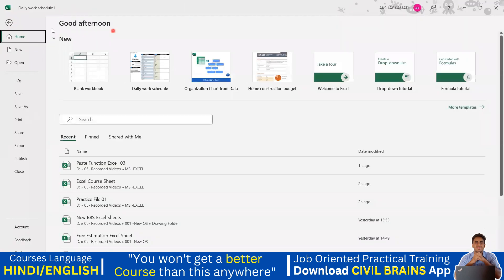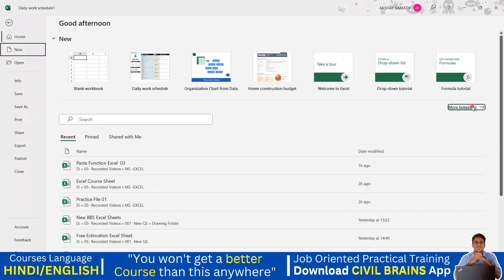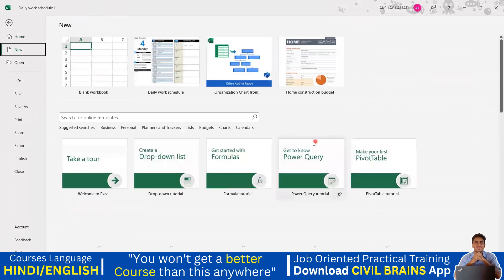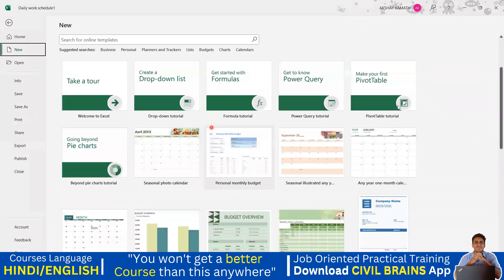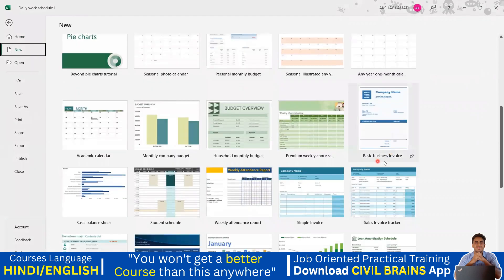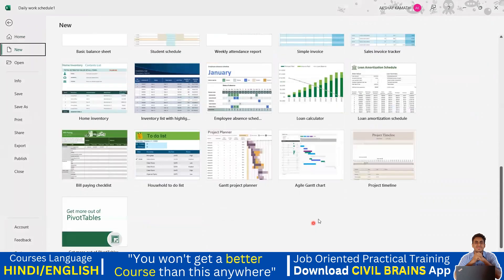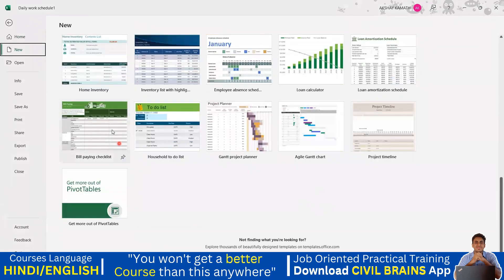You can also go to File and click on More Templates. Here you'll see all available templates: premium weekly budget, household monthly budget, basic business invoice, loan calculator, Gantt project planner, and more. Whatever you want, just click on it.